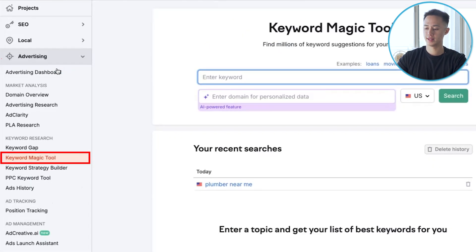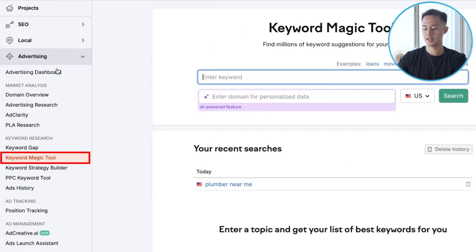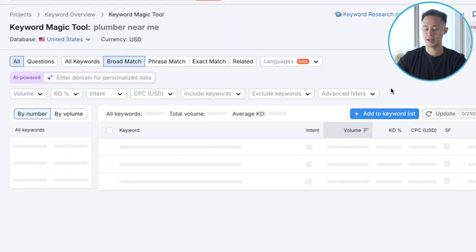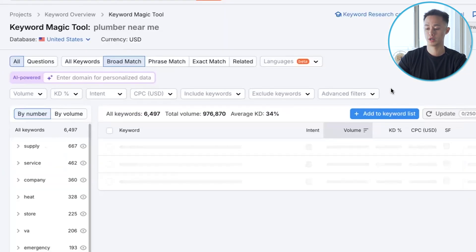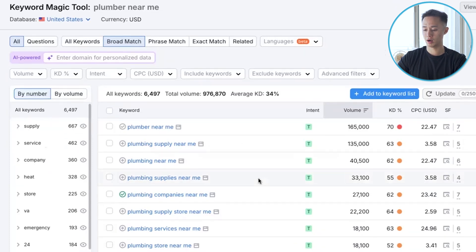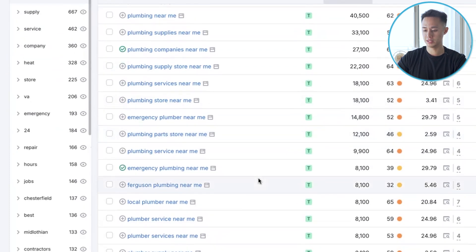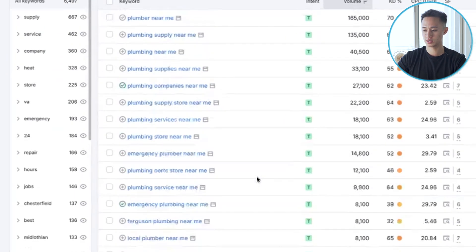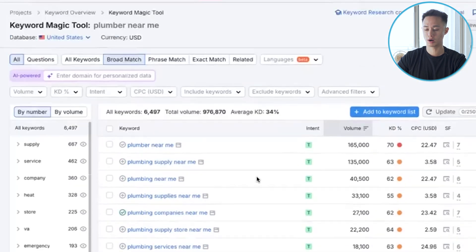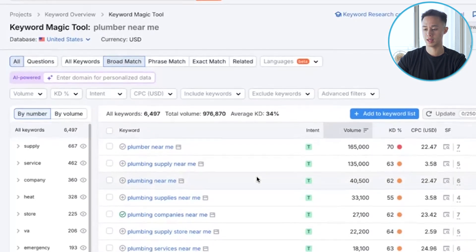We're going to click on the Keyword Magic Tool. Let's say we are a plumbing company. I'm going to search 'plumber near me' as our main keyword. From there it's going to quickly populate all the keywords you could be targeting. As you can see, there are a lot of keywords and we don't need to target all of them — we just want to focus on the highest intent keywords.